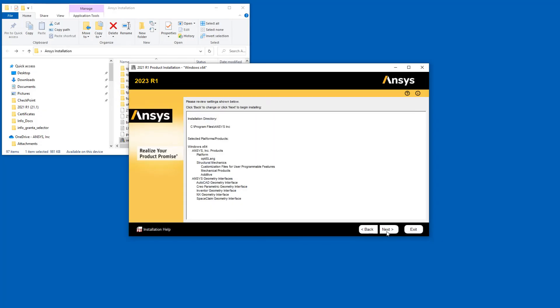Confirm the products to be installed. Should you not see a product you wish to install, you can use the Back button to return to the product selection screen. Click Next to start the installation.